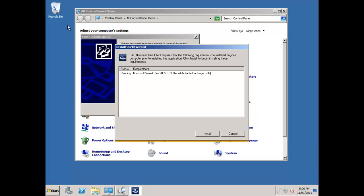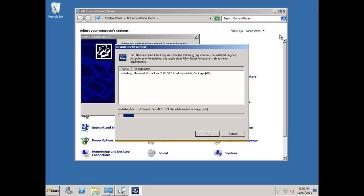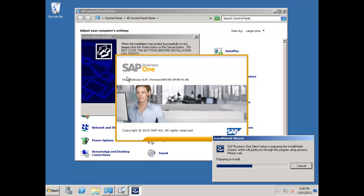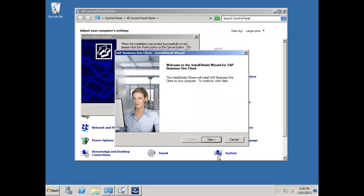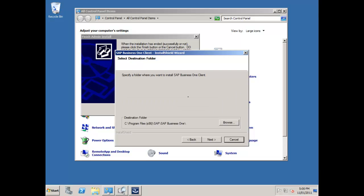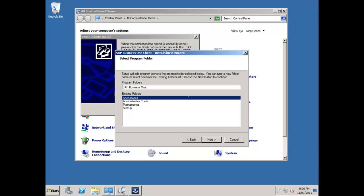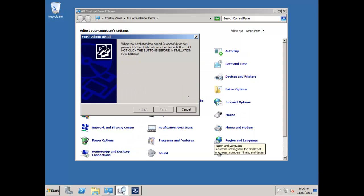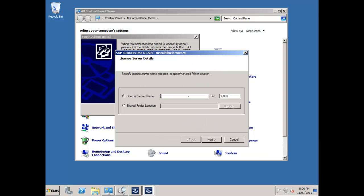First thing, it's going to install my Visual C++ runtime, then the DI API, the SAP Business One client, the Crystal Reports components, and anything else that's required. I'll say next, put in my username, and say next. Accept all the defaults here for the installation locations, and then I'm going to let the installation run.